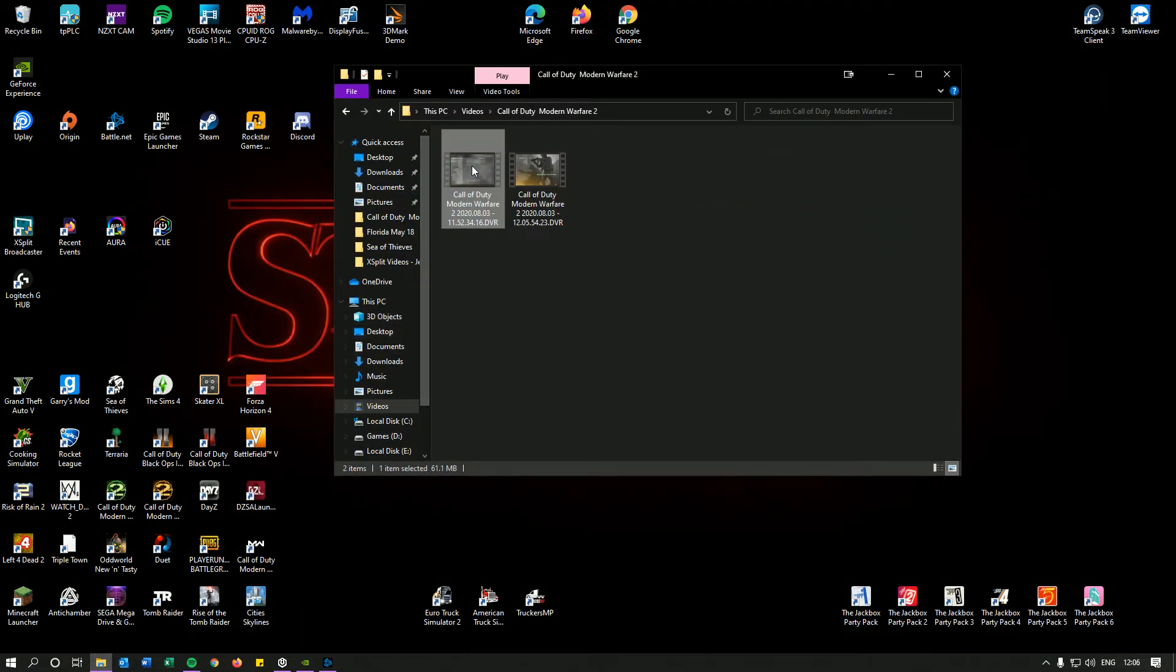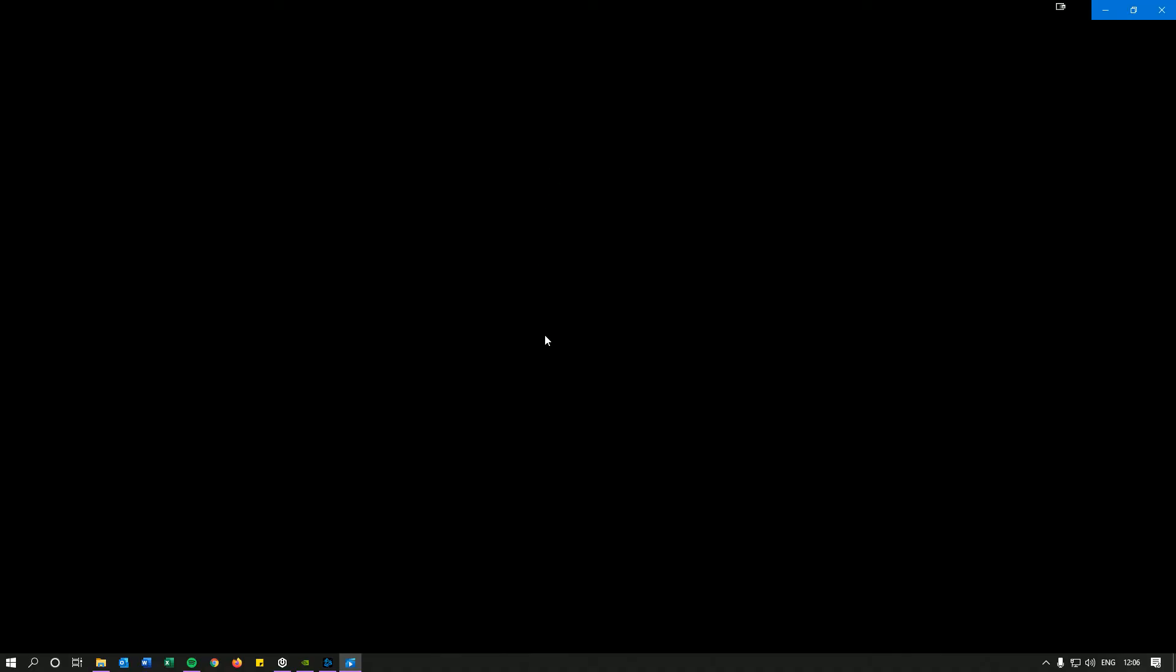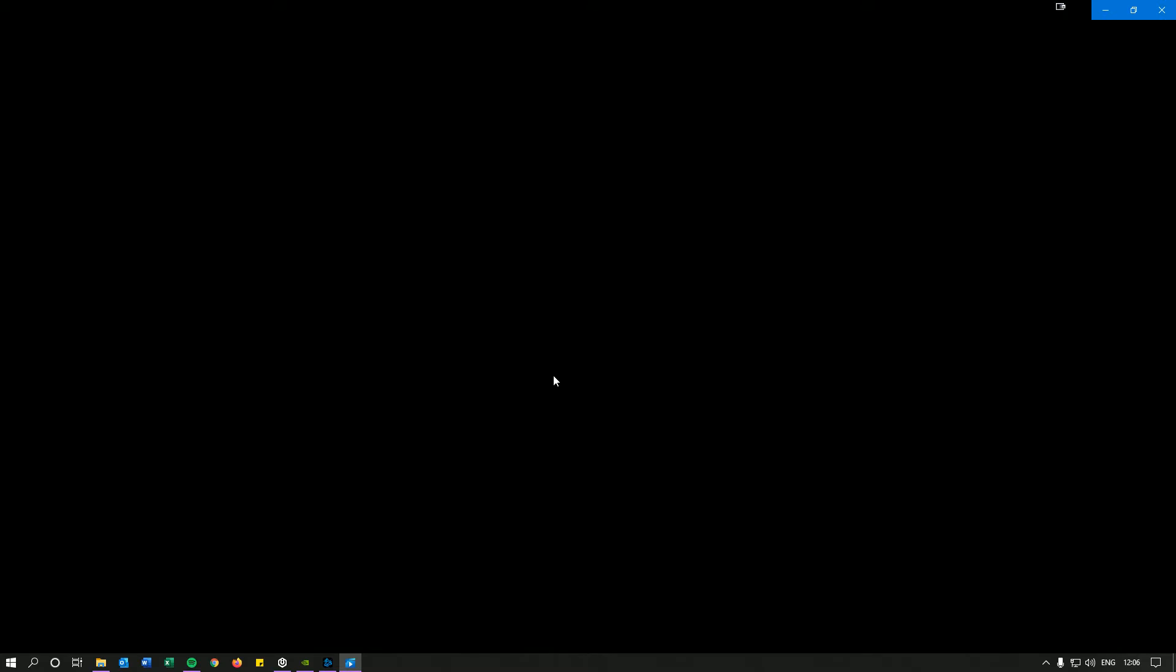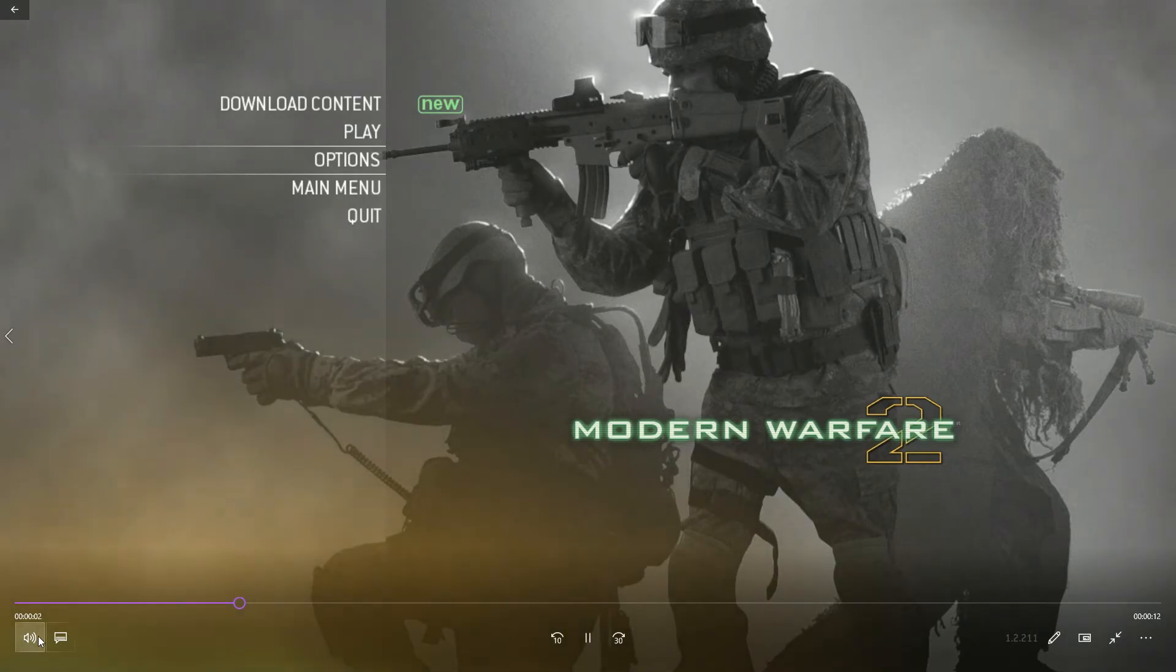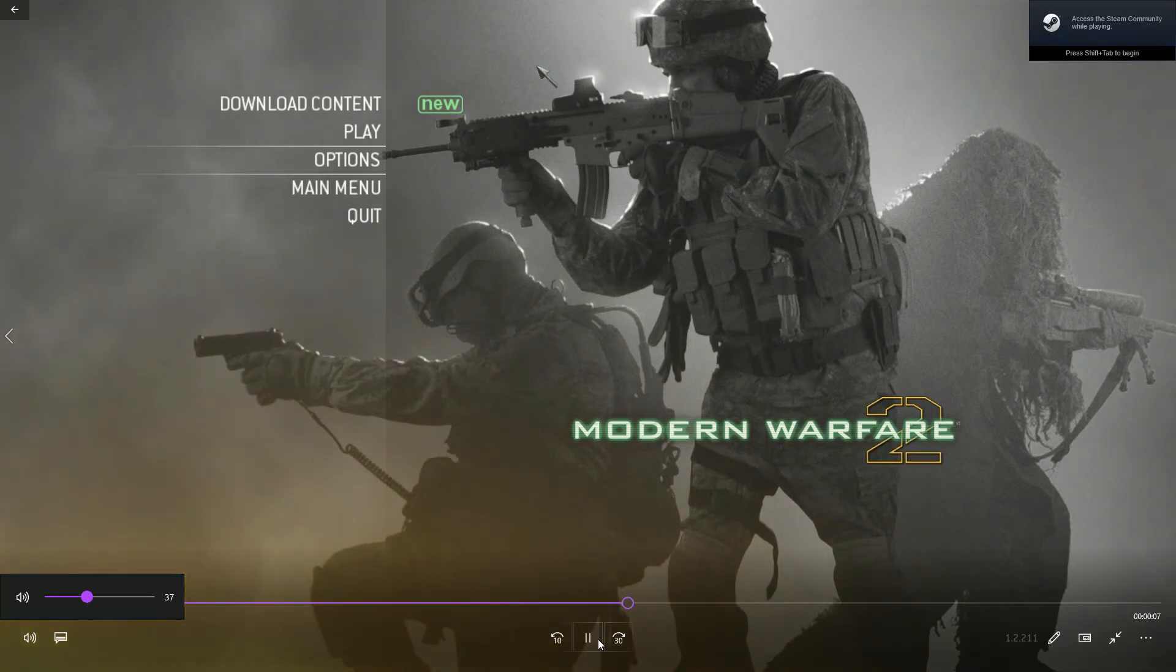So this is the video that we've just watched with the stutter in. And this is the new one. So this should be the one with the perfect sound. I am literally just using Modern Warfare 2 because it's quick to load up and it's quick to record compared to some other games.